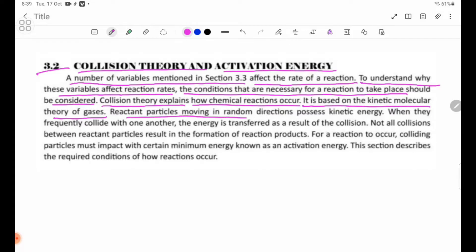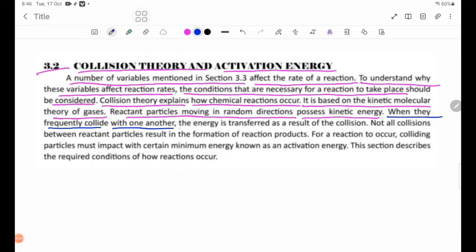Reaction particles moving in random directions possess kinetic energy. When they frequently collide with one another, energy is transferred as a result of the collision. The reaction particles frequently collide with two different types of reaction particles.